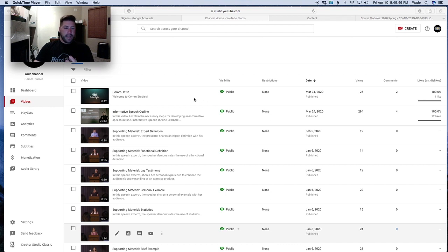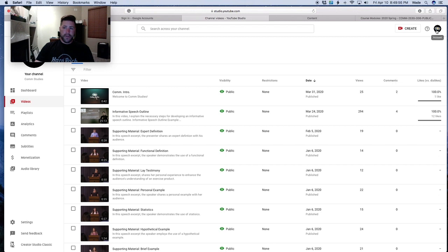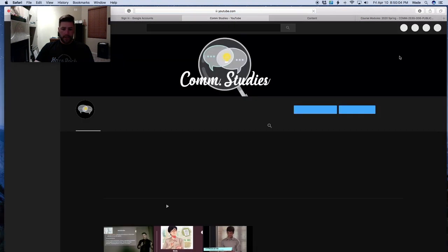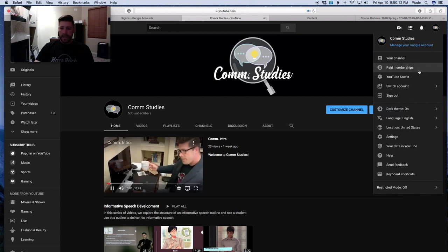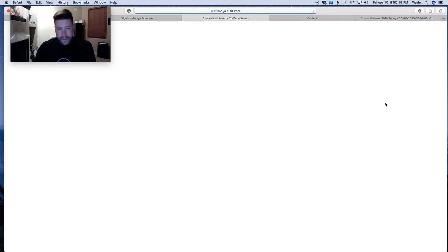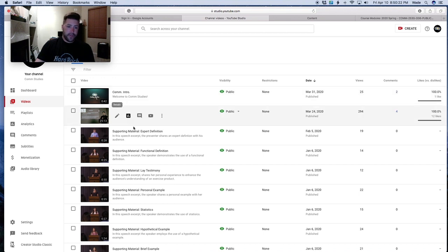If you accidentally navigate away from this page — which is essentially your YouTube back office — you can go to your icon at the top, click on channel, and it'll take you to the videos on your channel. To get back to the back office, click your icon again, select YouTube Studio, and it'll take you back. Then on the left, click videos and you'll find your video again.